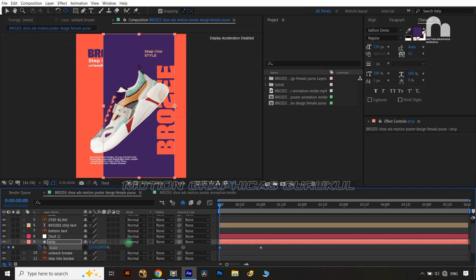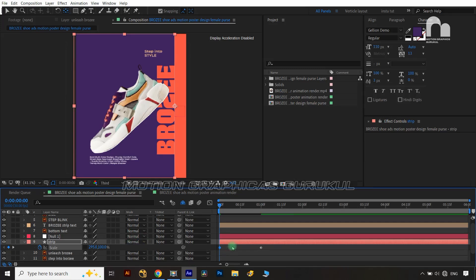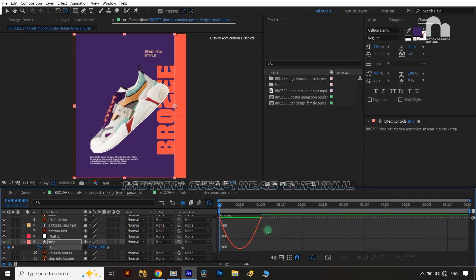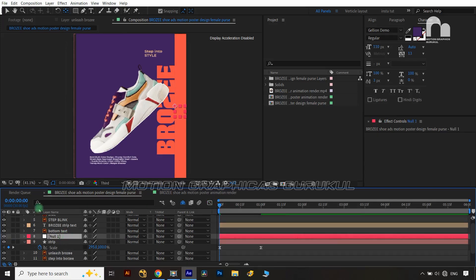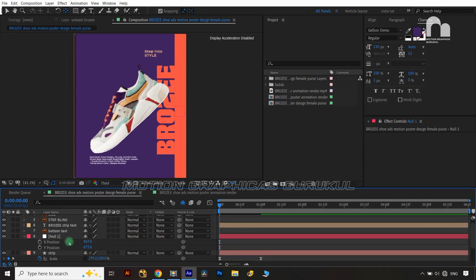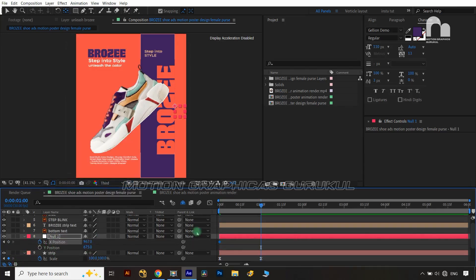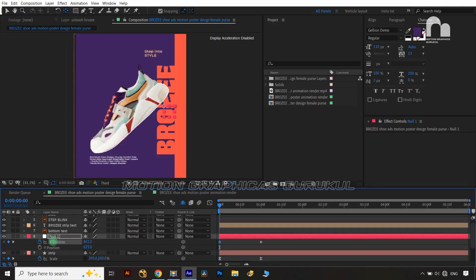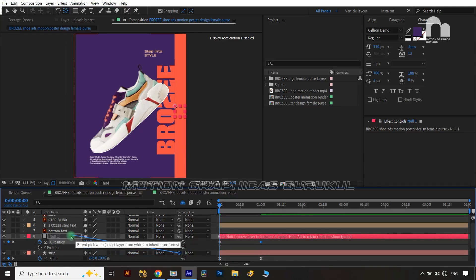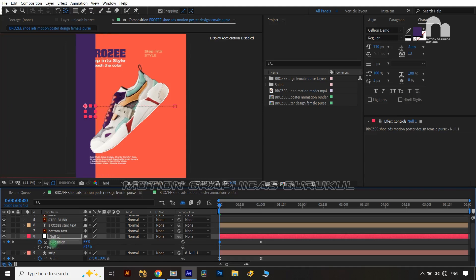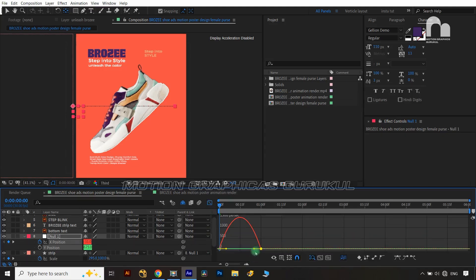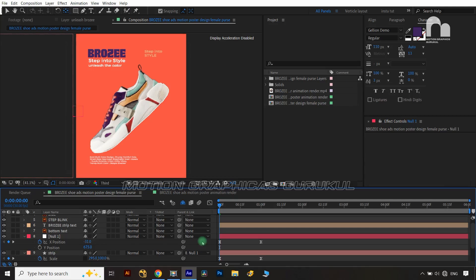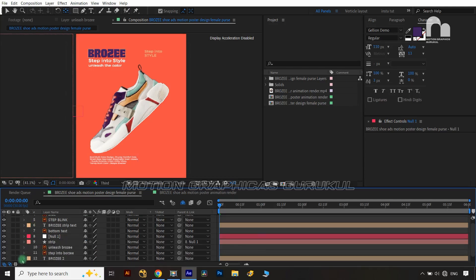I'm going to change the x size of the strip so it covers the left side of the area. Then I select both keys, press F9, jump into the graph editor, and adjust the curve. Now I animate the null's position — separating dimensions and animating the x property. I give a key, jump to frame 30, give another key, then parent the strip layer to the null layer and move it out of the composition to the left. I select those animated keys, press F9 for easy ease, switch to speed graph, and shape it so position changes fast and scale changes a bit slower.